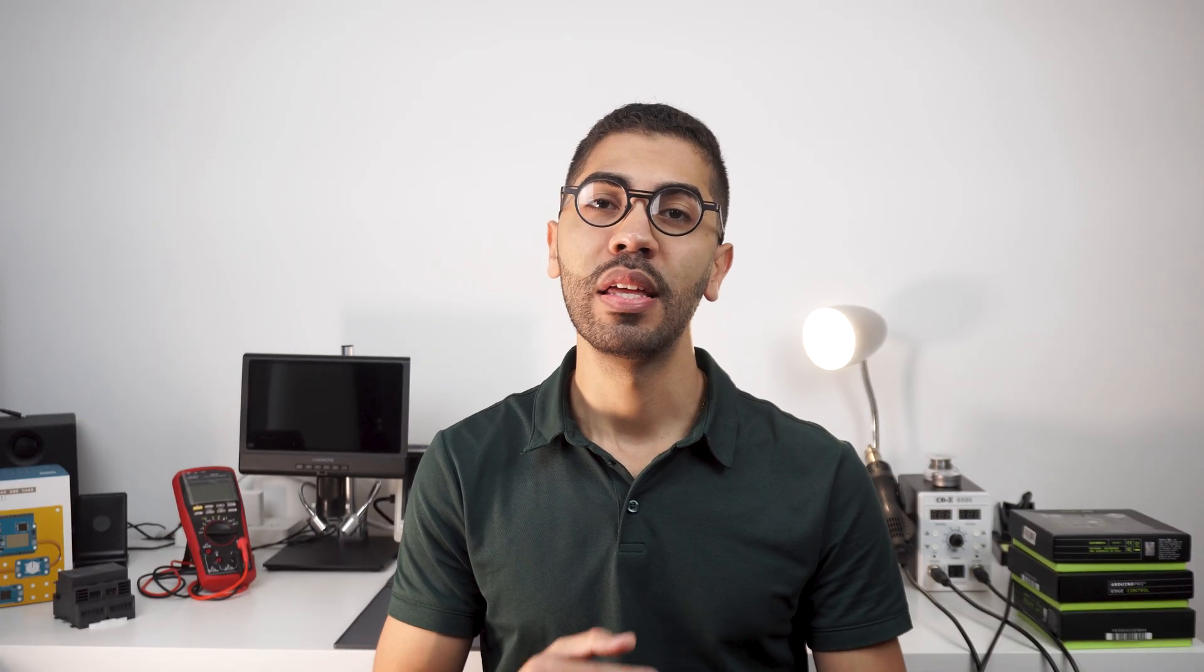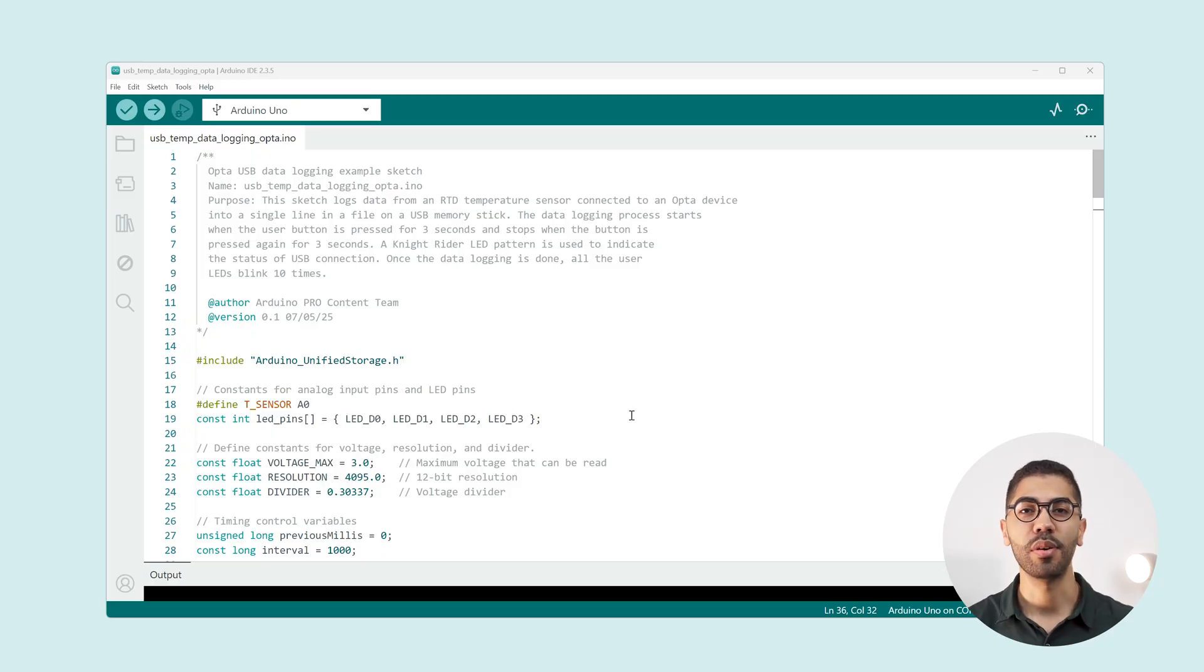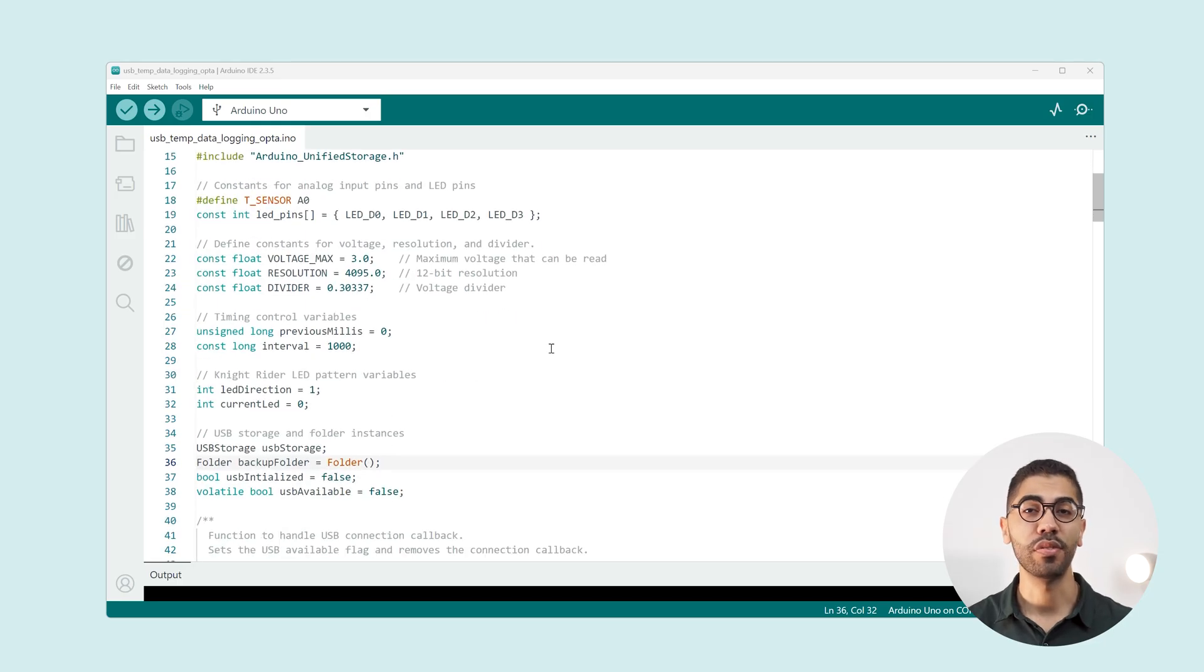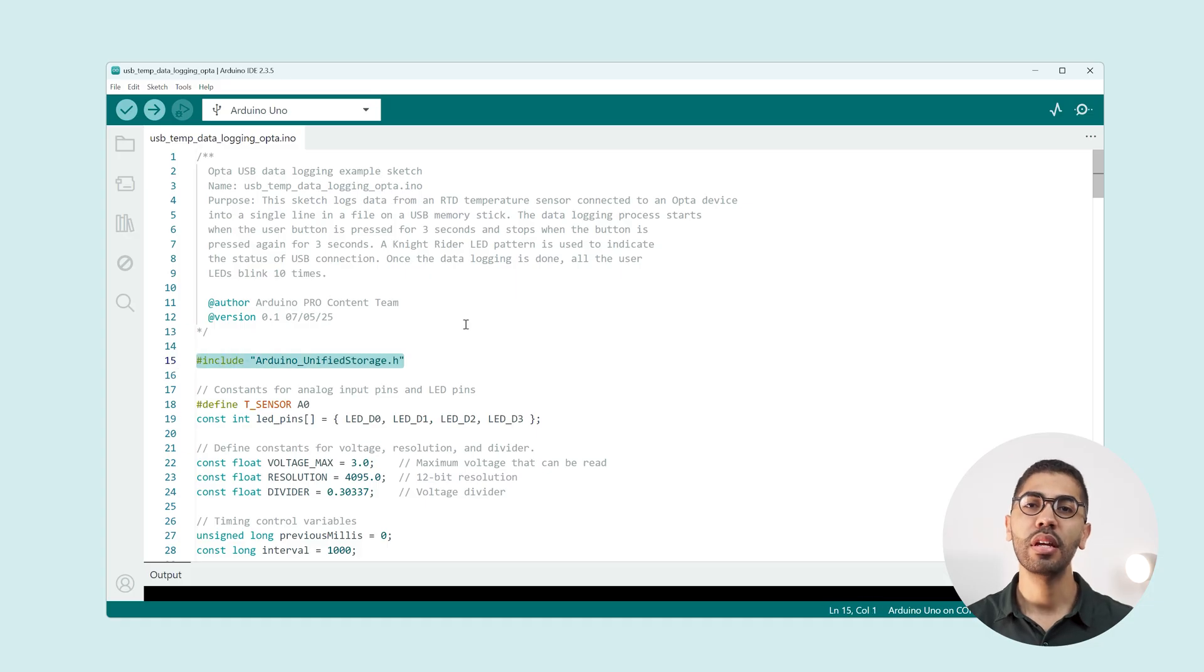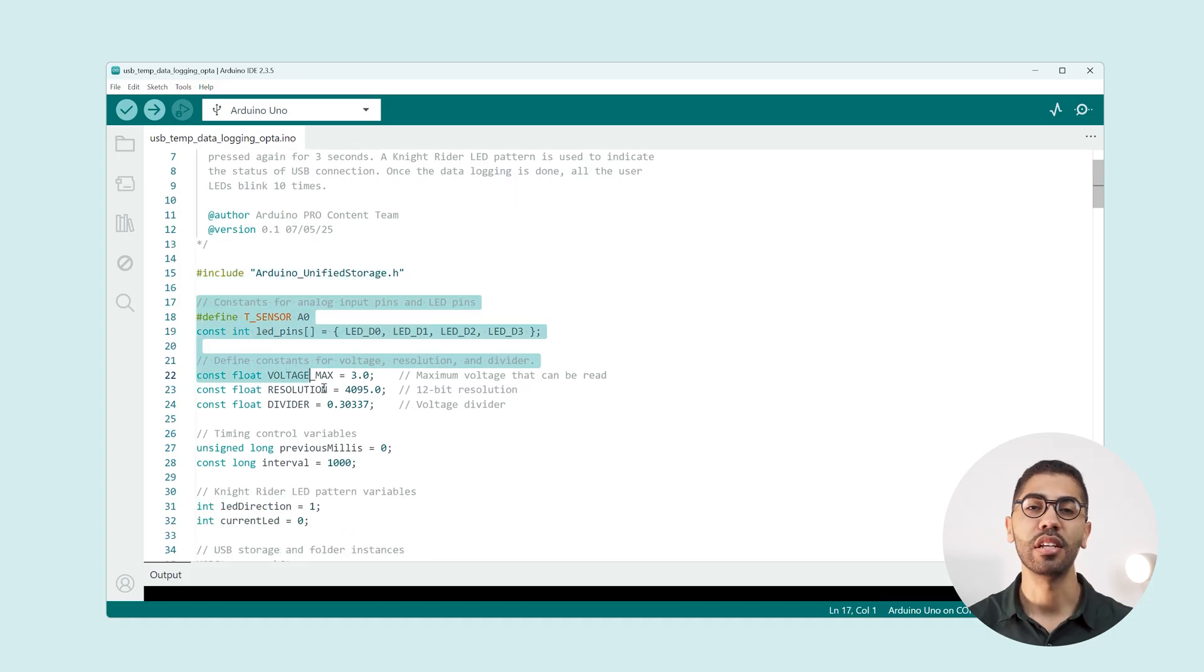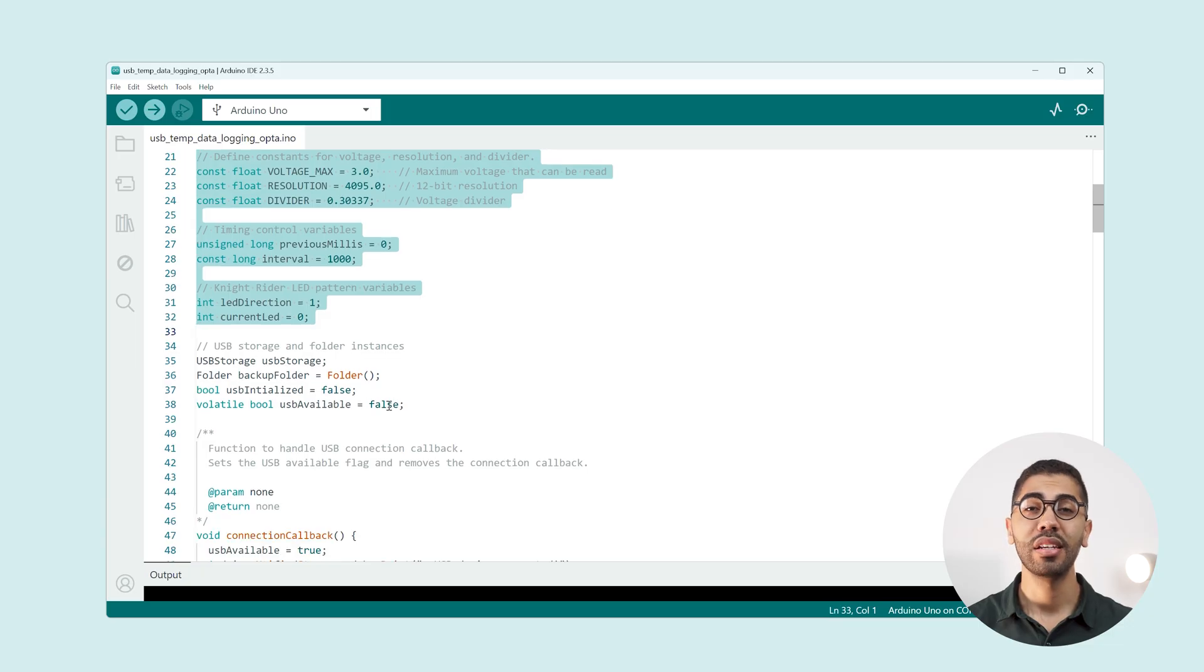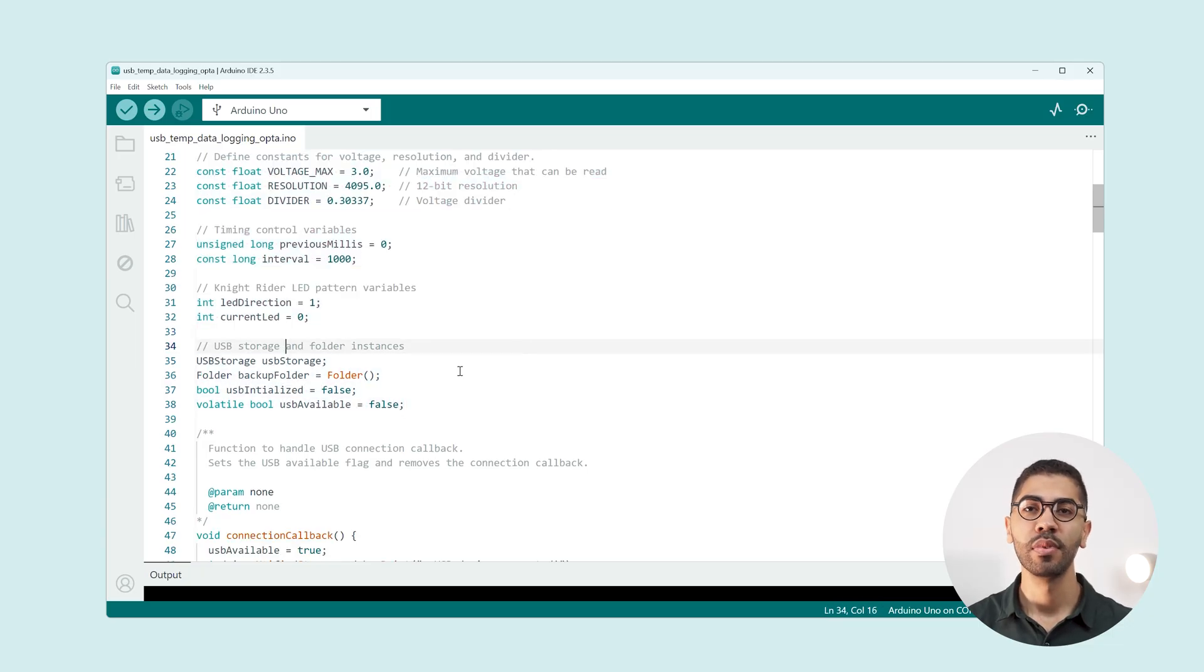Now before powering everything up let's program the Opta. You can find the Arduino sketch in the video description. We are going to analyze some of the main functions of this code. First as usual we include the library and define the sketch constants and variables. Also we define the instance for the USB storage service.